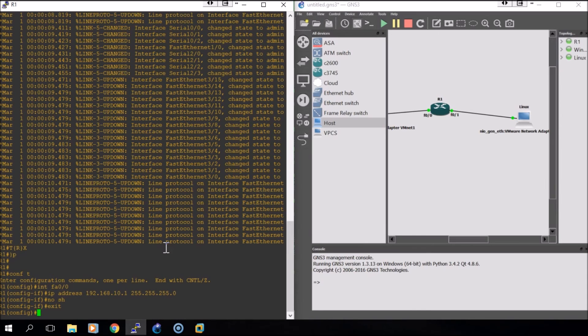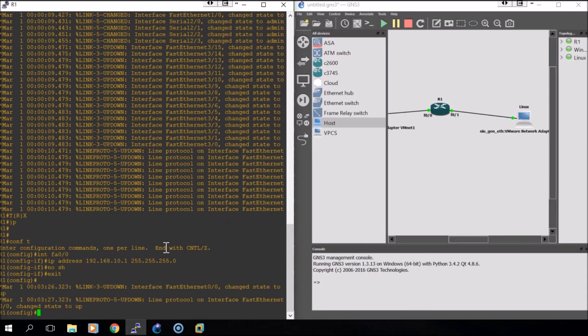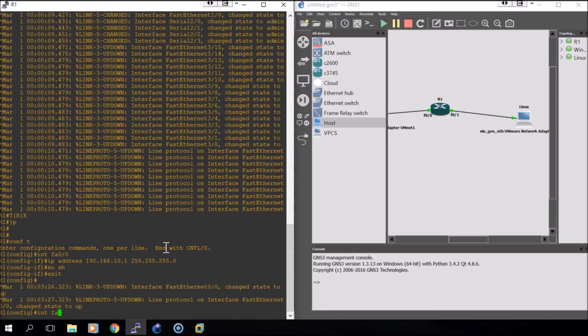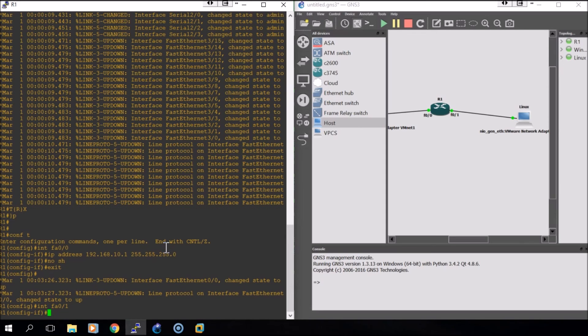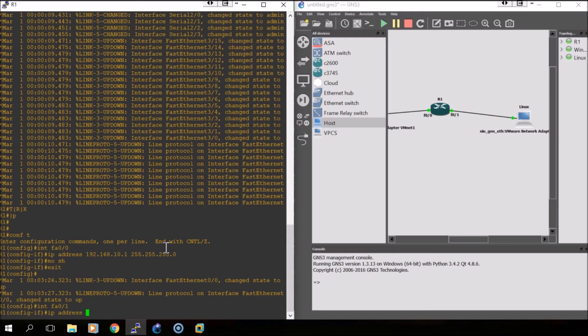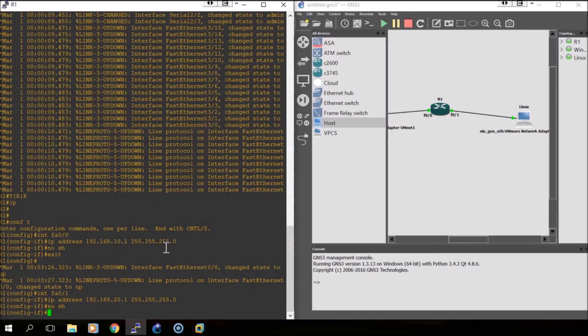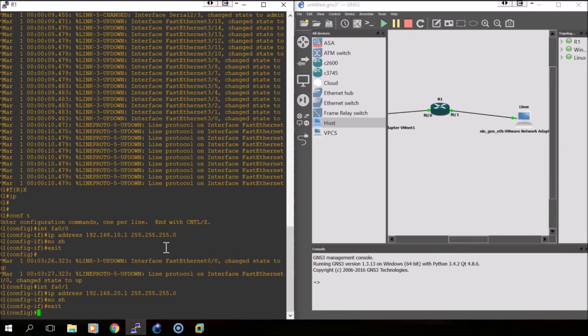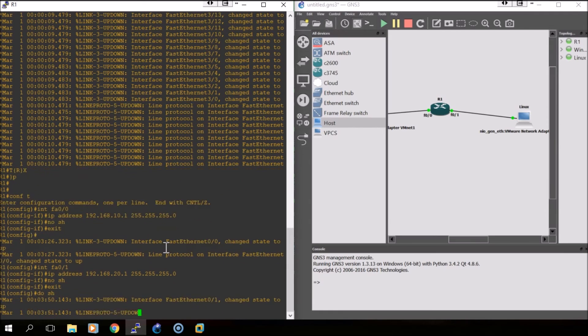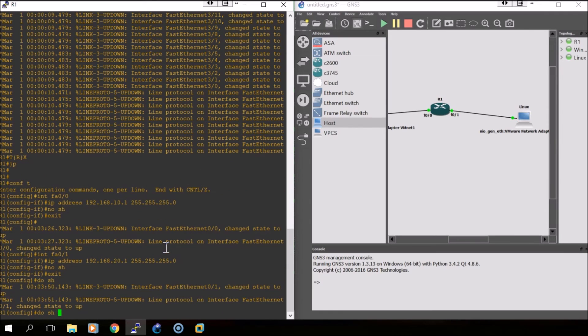We will need to do the same thing but for FA01. We'll do interface FA01, IP address the gateway that we're using for our Linux machine. We'll quickly look at our configuration here.